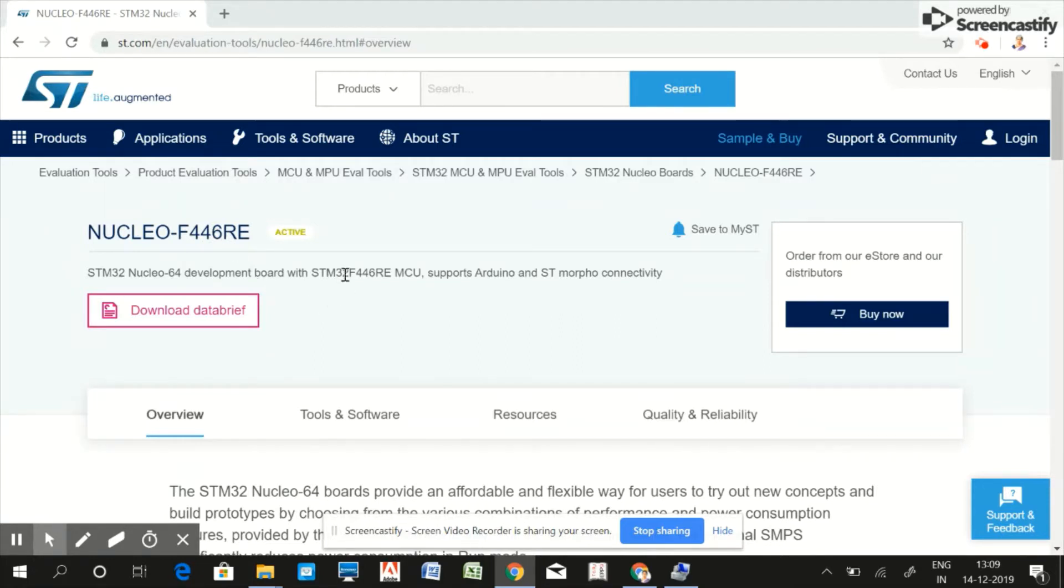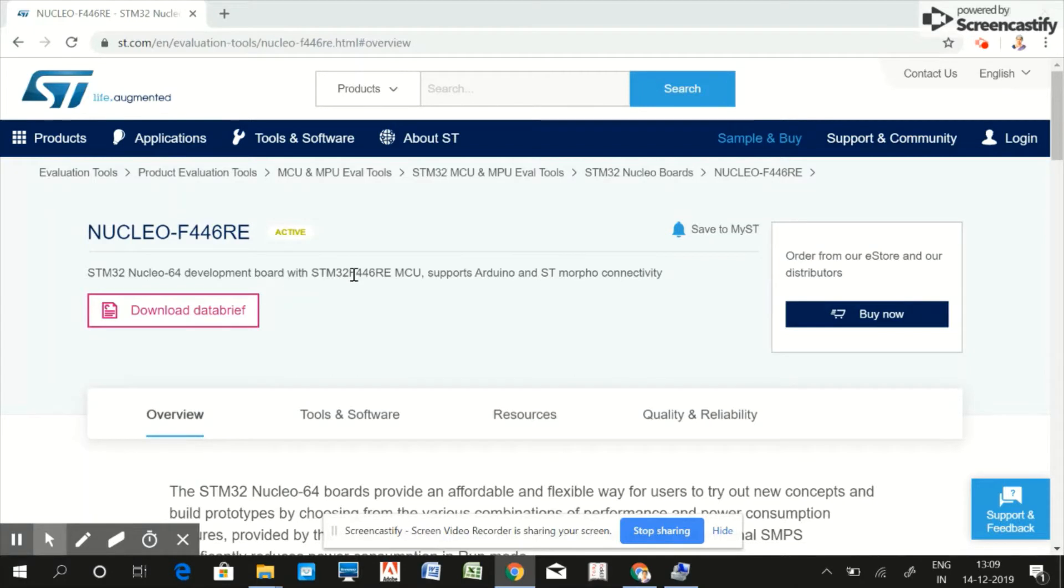Before selecting any development board, we need to consider three important factors.